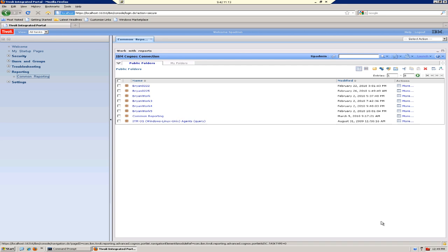The installer will optionally install the data source connection information in TCR. TCR must have a data connection entry for each database that it connects to. For these reports, this data source connection entry can be entered manually or you can have the InstallShield installer help you. If it is done manually, the entry must be named TDW as that is the name of the database connection that the OS Agents reports will look for.